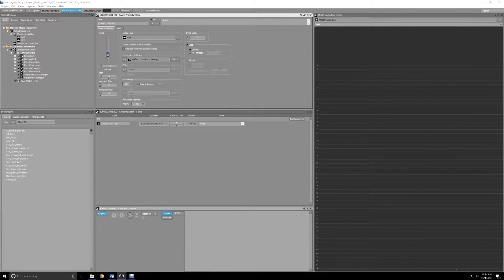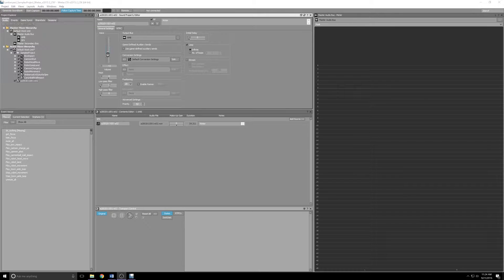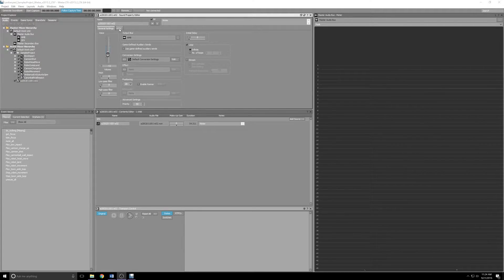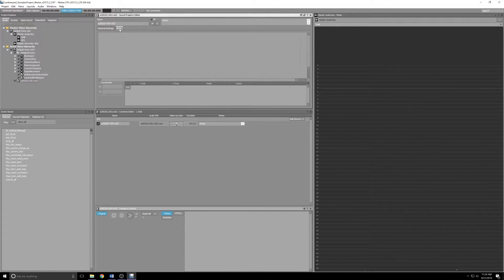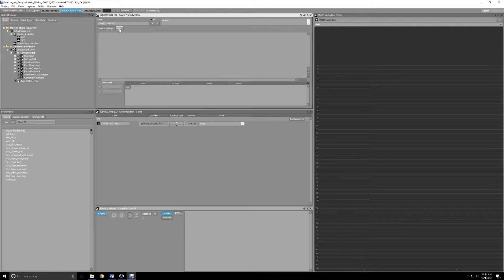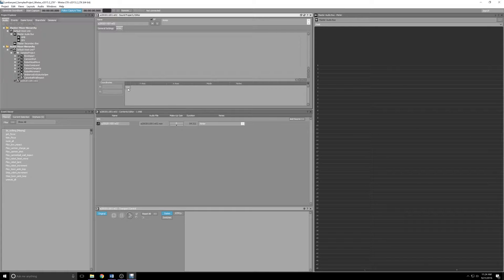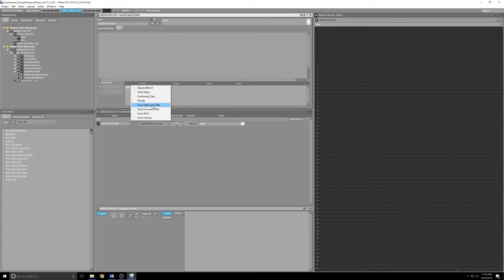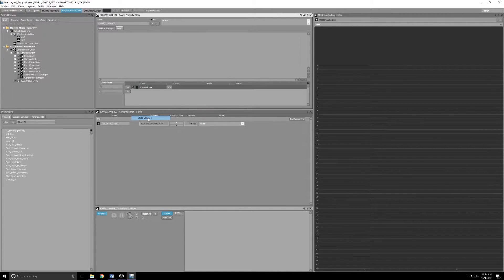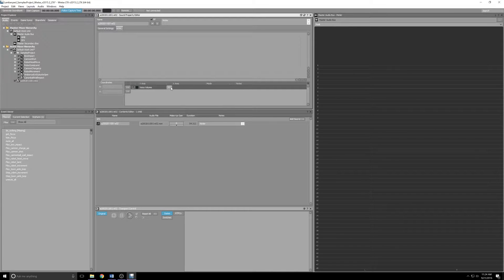That's it for the sound properties. The last thing we want to change on the file itself is in the RTPC tab. That stands for Real-Time Parameter Controls. We're going to want to add one, so down at the bottom of this pane, go ahead and click the double arrows, select Voice Volume.